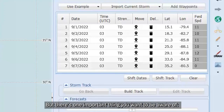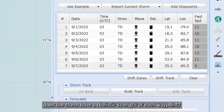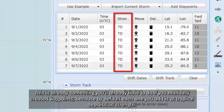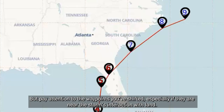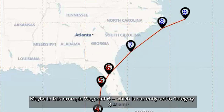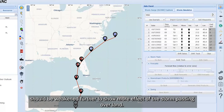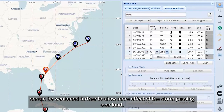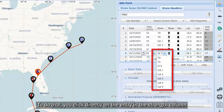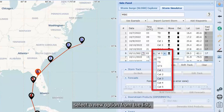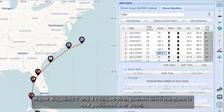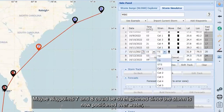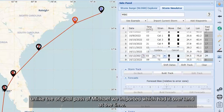There's one important thing to be aware of: does the storm still have a realistic strength at each waypoint? This is something you'll already have to address if you manually created your waypoints, because by default each one you add is at tropical depression strength. Pay attention to the waypoints you've shifted, especially if they are near the storm's interaction with land. For example, waypoint number 6, currently set to category 3, should perhaps be weakened to show more effect of the storm passing over land. To do that, click directly on the entry in the Strength column, select a new option from the list, then click the nearby Update button. Waypoints 7 and 8 could also be strengthened, since the storm is now positioned over water, unlike the original path of Michael.